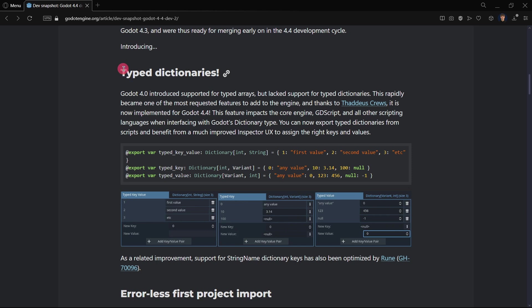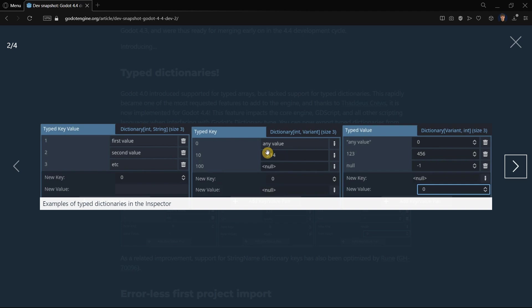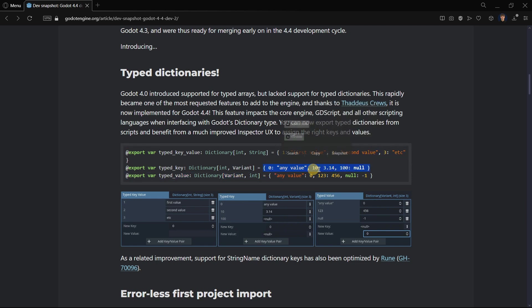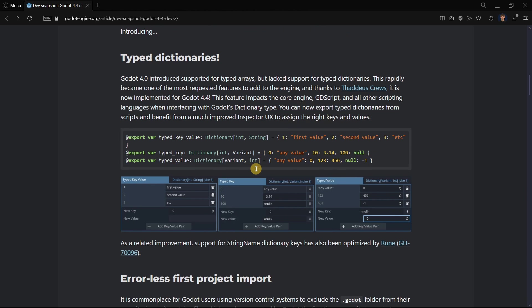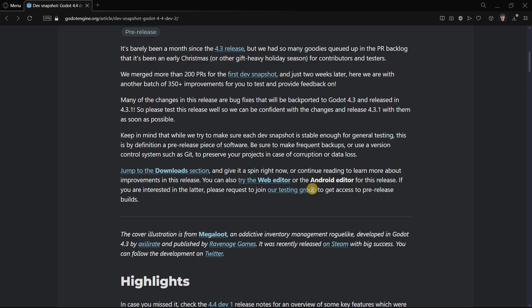But the thing is that now they are typed dictionaries, so their keys and values, remember keys on the left, values on the right, can now be directly assigned in the inspector. So this is such a huge time save, because if not, what you have to do is to type all these things inside of the script, and that would make them not super useful as they could be.